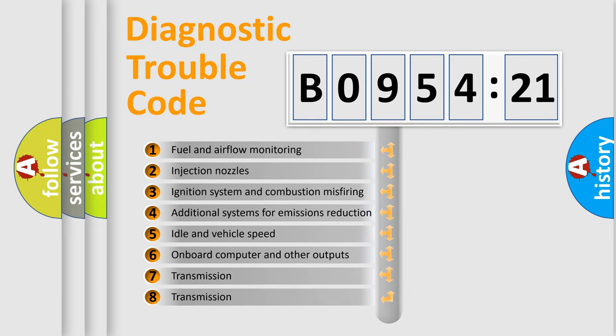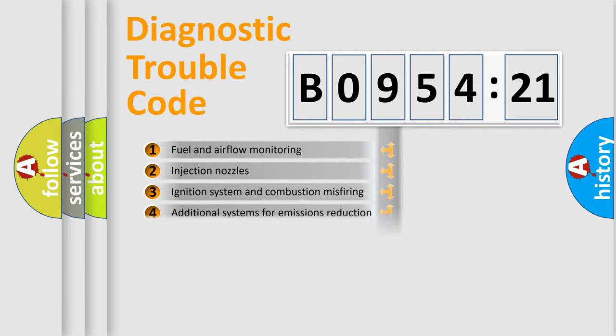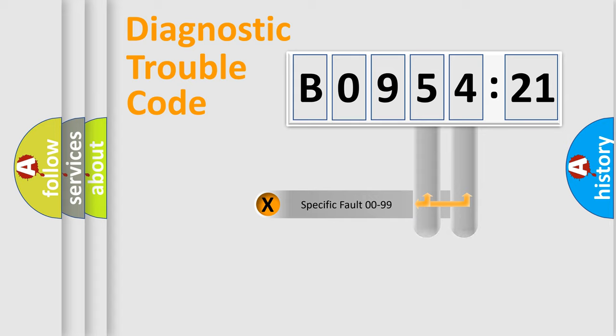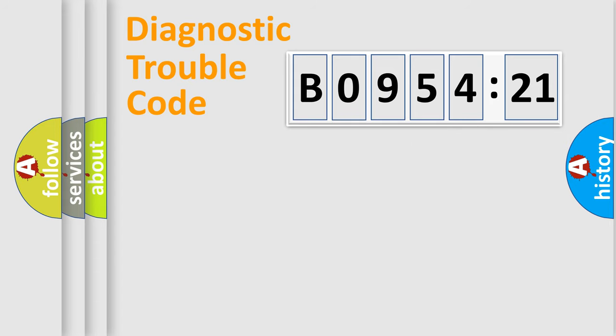The third character specifies a subset of errors. The distribution shown is valid only for the standardized DTC code. Only the last two characters define the specific fault of the group.